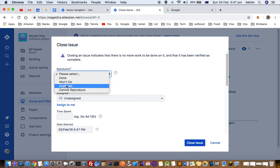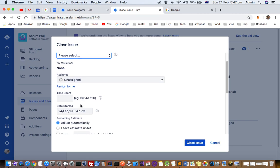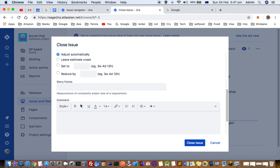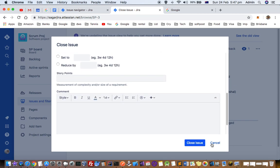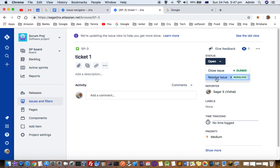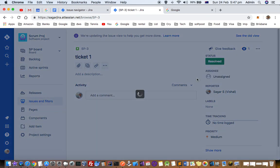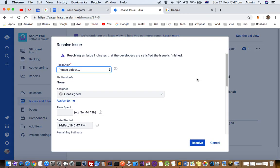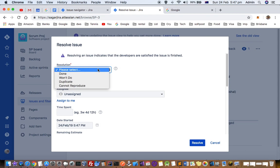The difference between close and resolve is not much difference. It is just like concept-wise, context-wise there is a difference. Close means that there is no extra work to be done on the ticket. Resolve means that all developers are satisfied that the issue is finished.